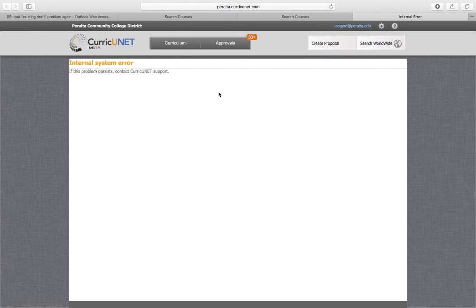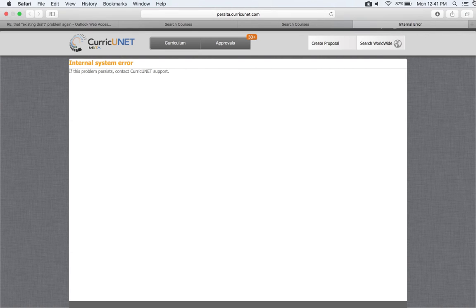However, when I try to look at it, I get an internal system error, so I can't do anything with it. And that's the problem with 214.